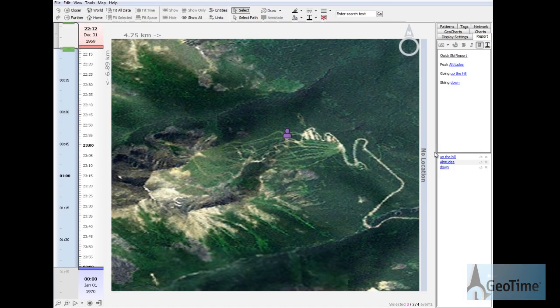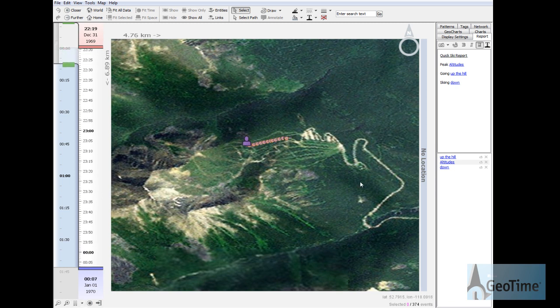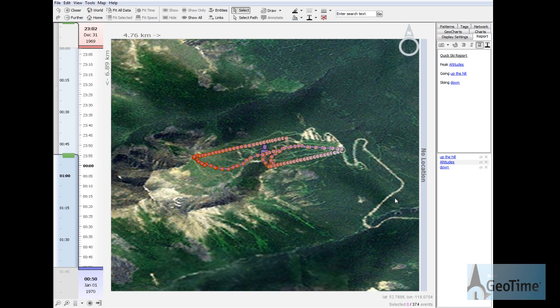Hello everyone and welcome to this new feature preview demonstration for GeoTime. Here we're going to take a look at some upcoming capabilities in the software. The data set that we'll be using for this video is taken from a GPS device that was used by a downhill skier for several hours.